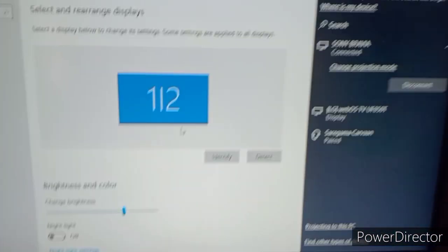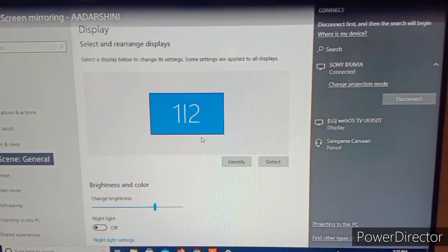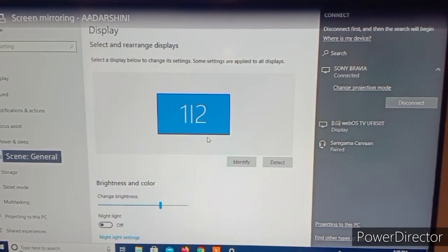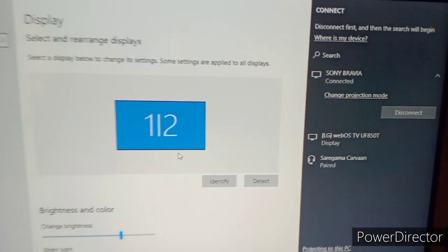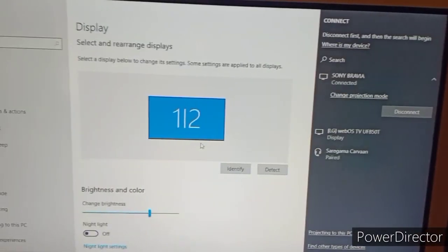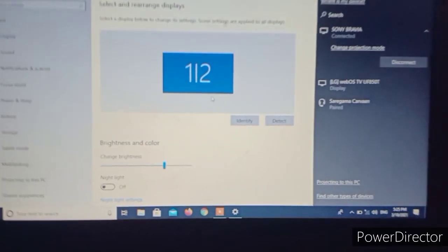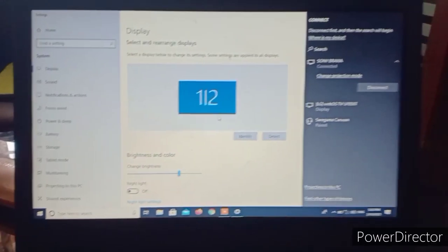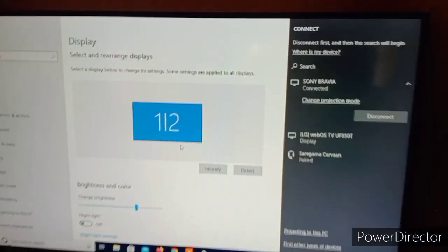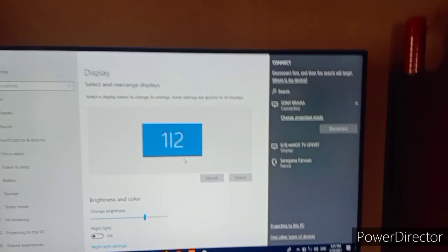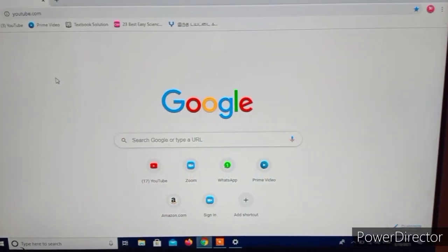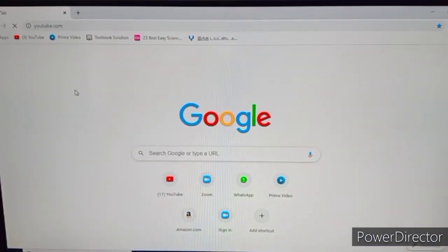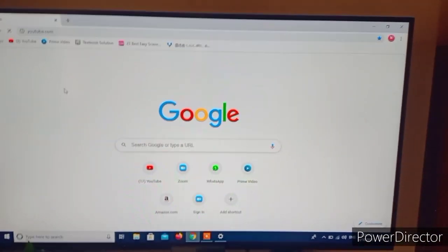Here is the view from the TV. It got connected with the laptop. Let's check it by playing some videos on YouTube.